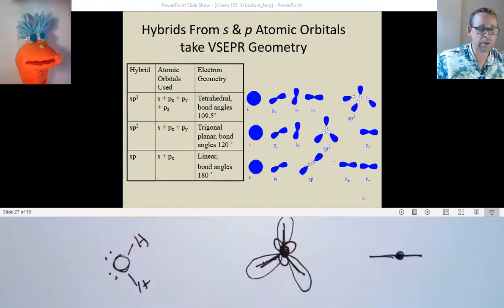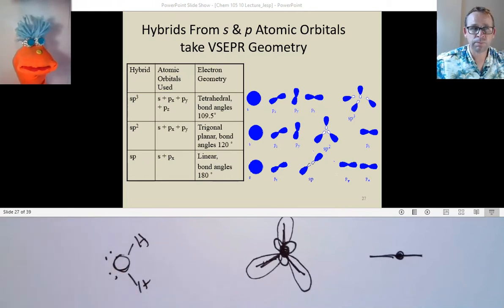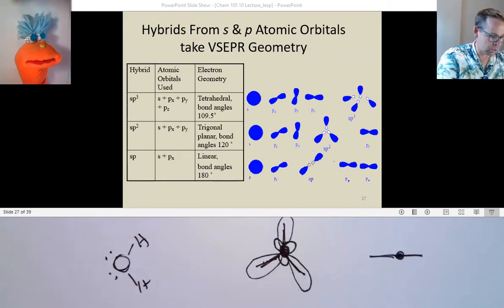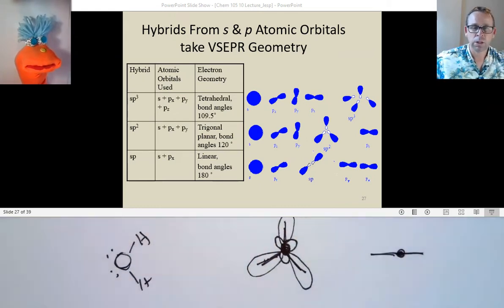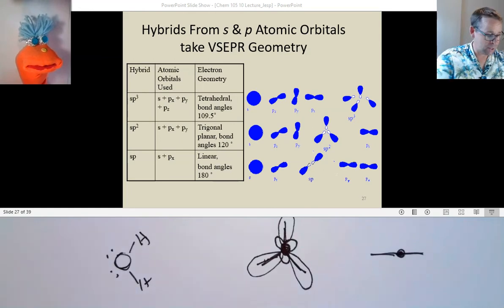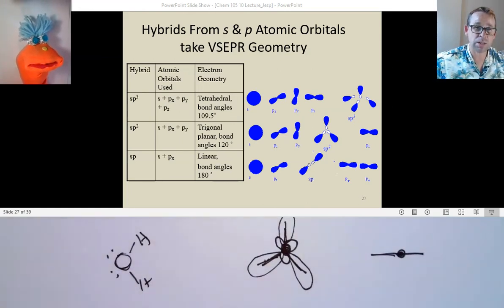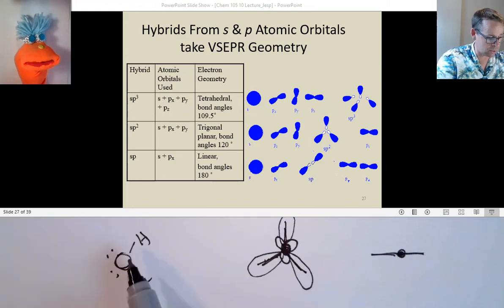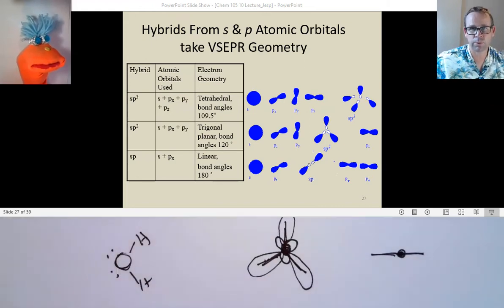If I look at my oxygen here, how many regions of electron density around it? Four — two non-bonding and two bonding. So if it's four regions, that means we can say oxygen is SP3 hybridized, because there were four regions extended, and I needed to combine an S and three P's together on that oxygen atom.